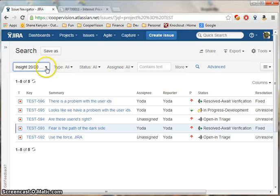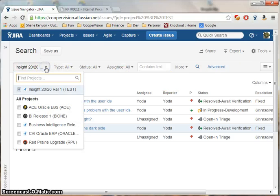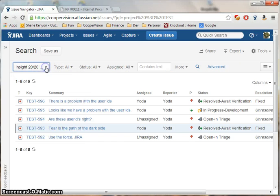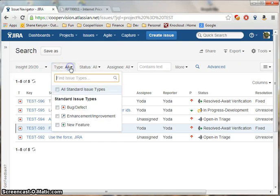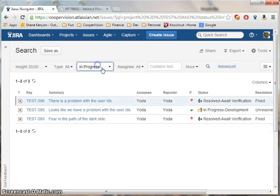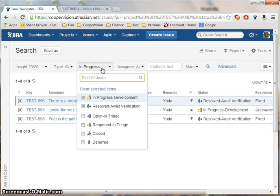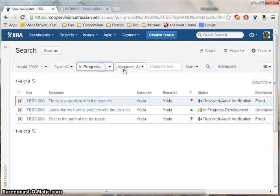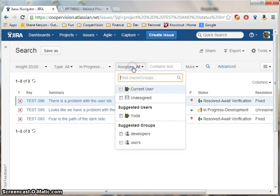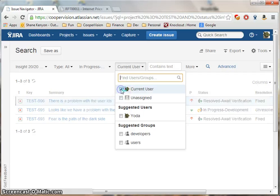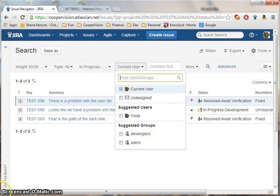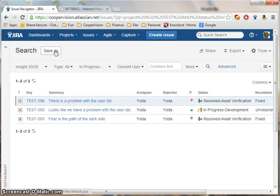In Basic you have a variety of drop-downs including Project, what type of issue it is, the status of the issue, and who the issue is assigned to. Once I'm happy with my search parameters, I can save the search.